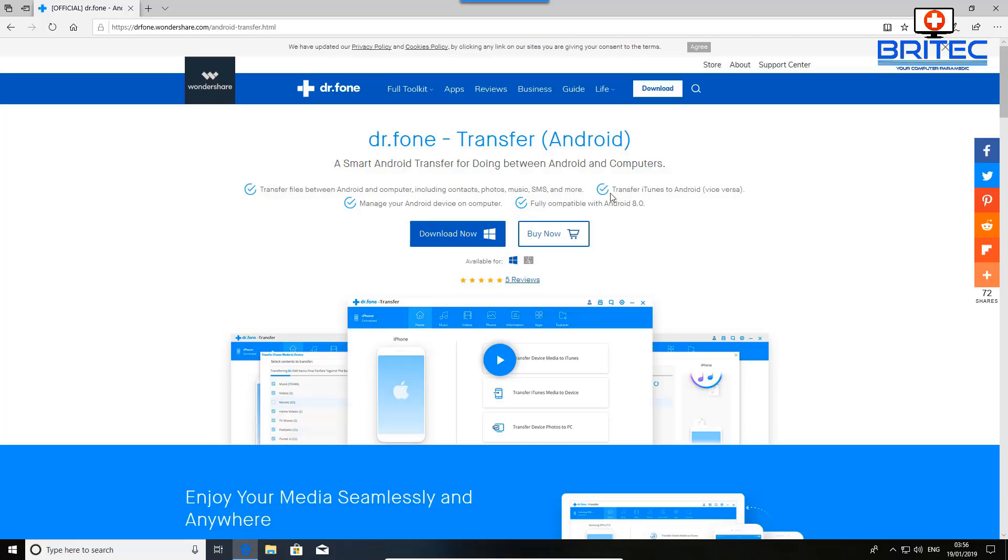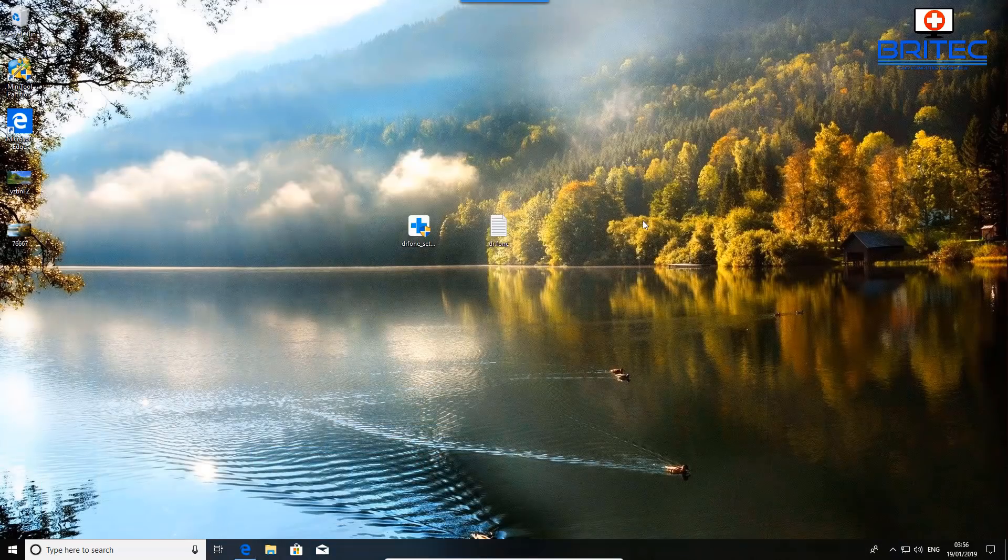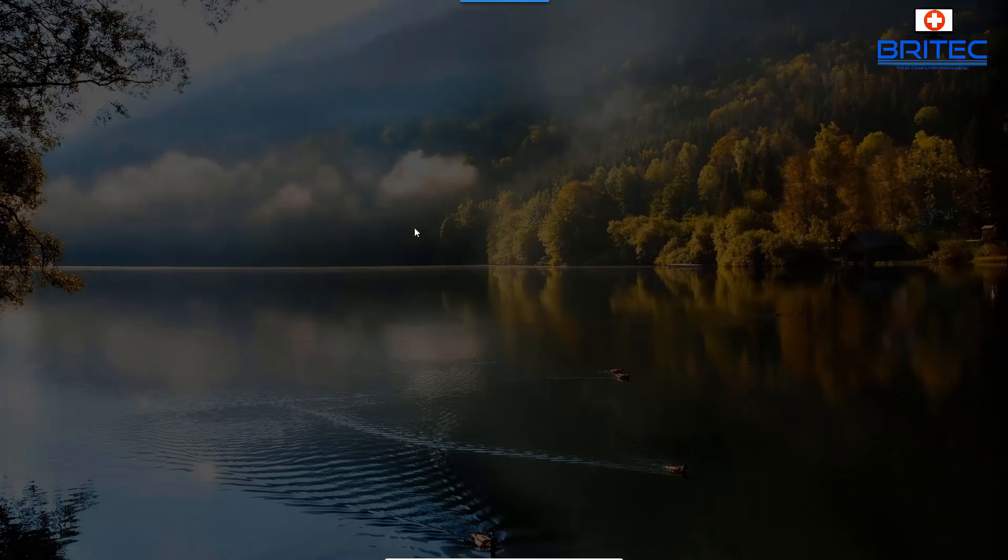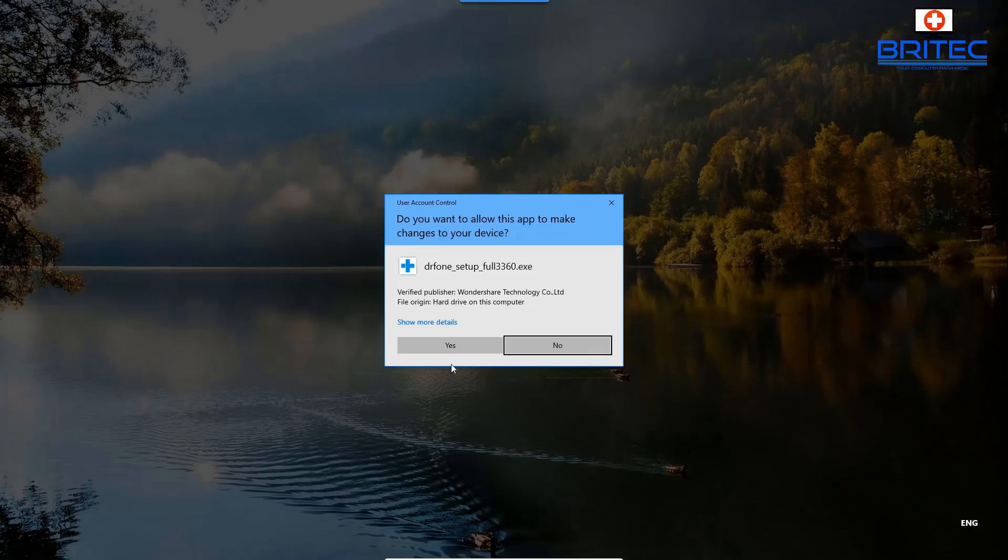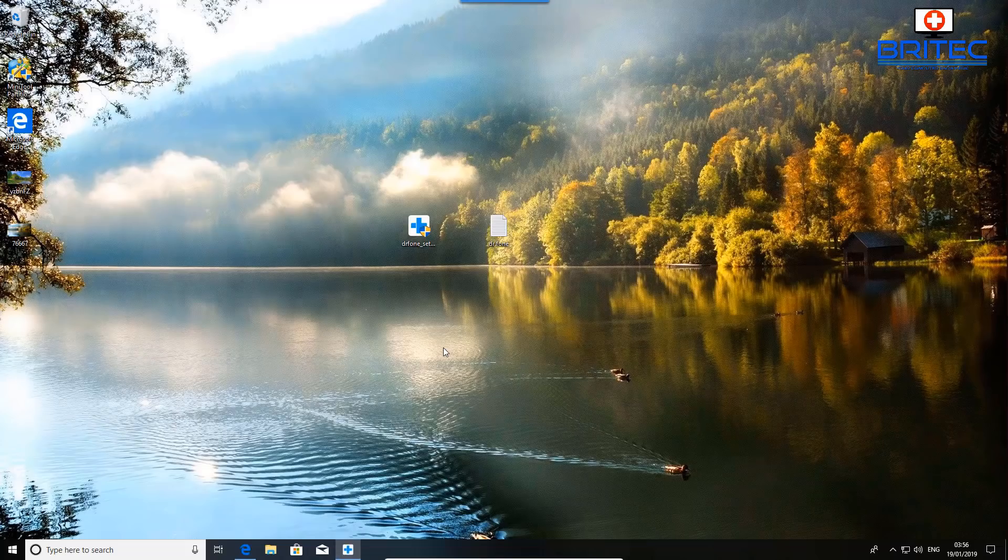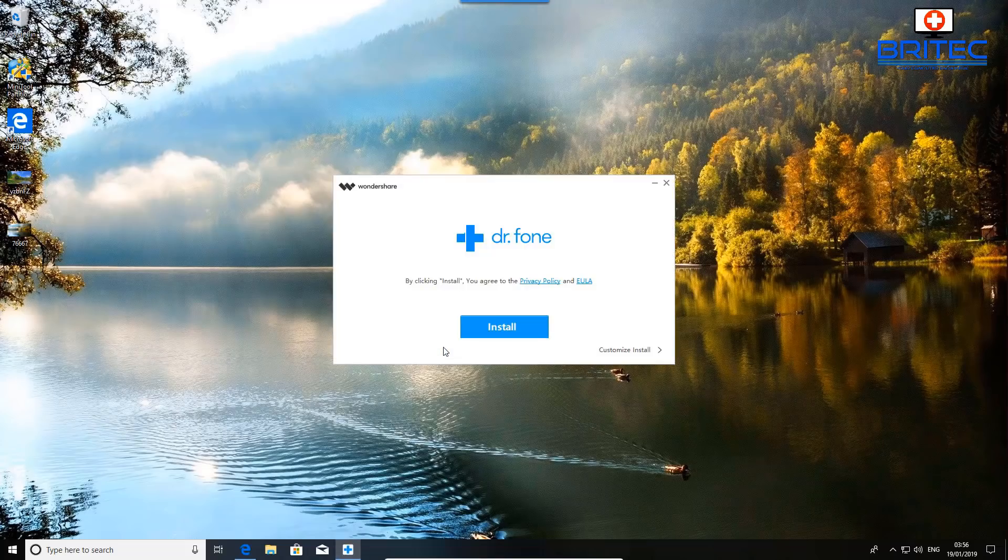So we'll be downloading this and installing it. Now it's not a free piece of software, but I'll leave all the information in the video description for you to take a look at, and there will be some discount on there as well.